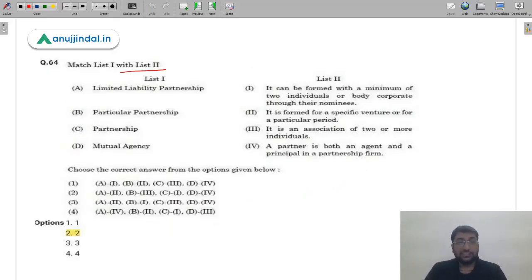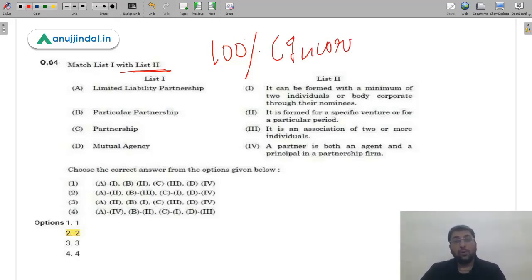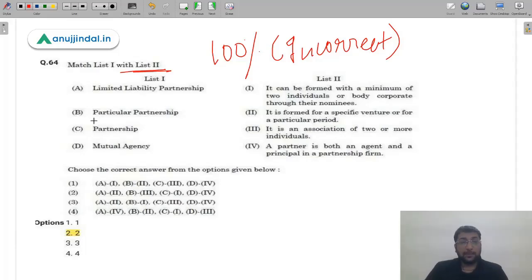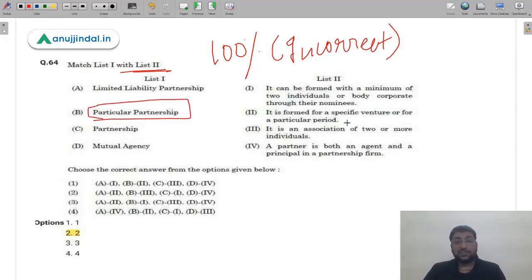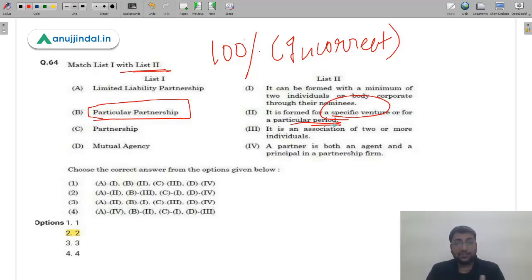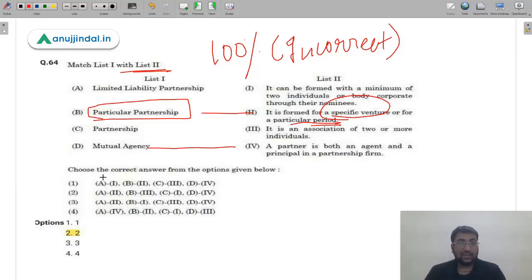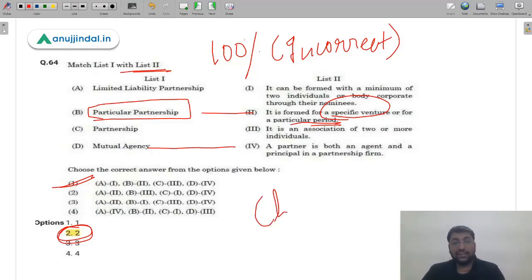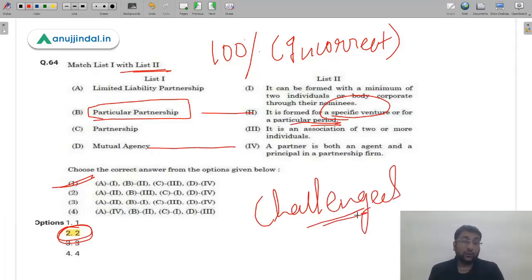Question 64 — a match-the-following on partnership types — was discussed in the challenge answer video. NTA's given answer is option 2, but that is 100% incorrect. Particular partnership means forming a partnership for a specific venture or particular period of time. Matching correctly: B should match with option 2 (mutual agency — agent and principal), and D should match with option 4. The only consistent answer is option 1. We have challenged this question and expect option 1 to be declared correct in the final answer key.